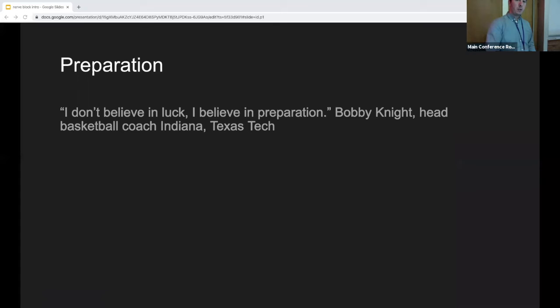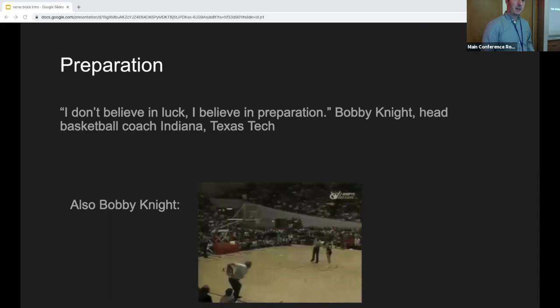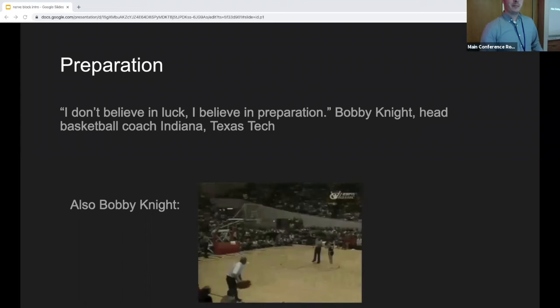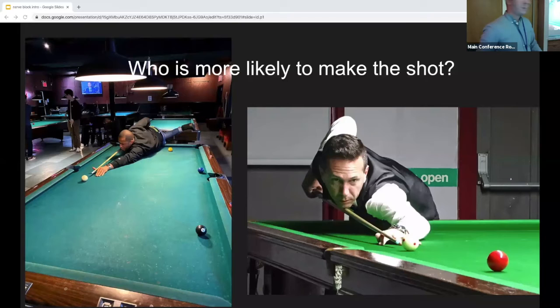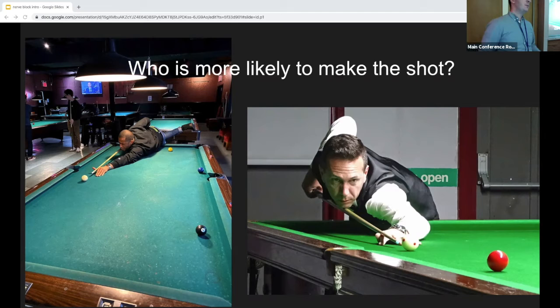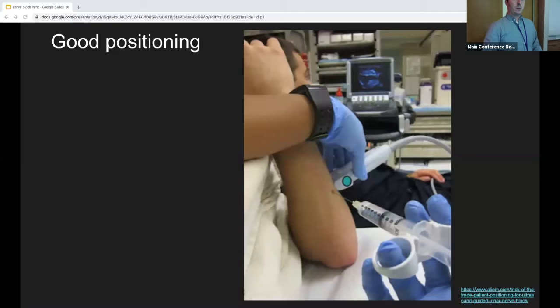Preparation is really important. Positioning is key — think about who's going to make the shot: the player who's balanced and set, not the one off-balance. You don't want to be doing a block in an awkward position that could hurt you or be dangerous for the patient. Here's an example of good positioning.